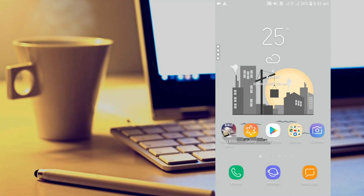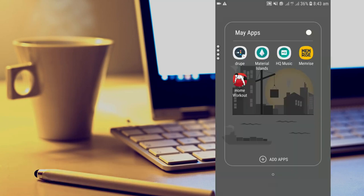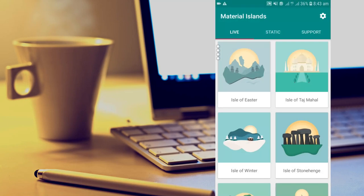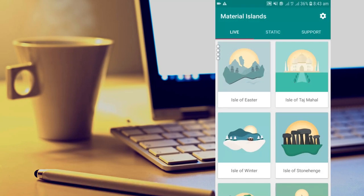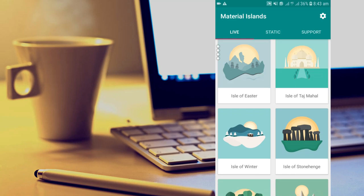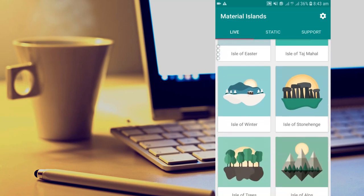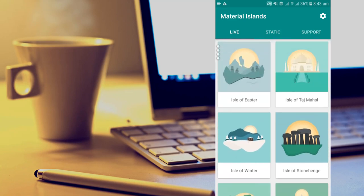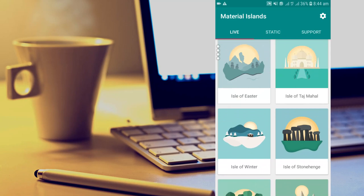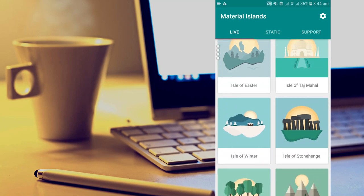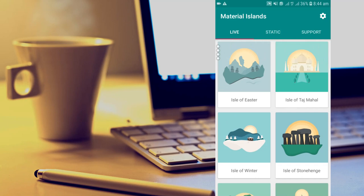If you're a returning viewer, thanks so much for coming back again. Starting off with the apps is Material Islands. We all know that live wallpapers basically suck and drain batteries a lot. So if you're looking for a minimalistic wallpaper like the one in the intro of my video, you might want to consider Material Islands. This is a minimalistic wallpaper that has been categorized into groups.